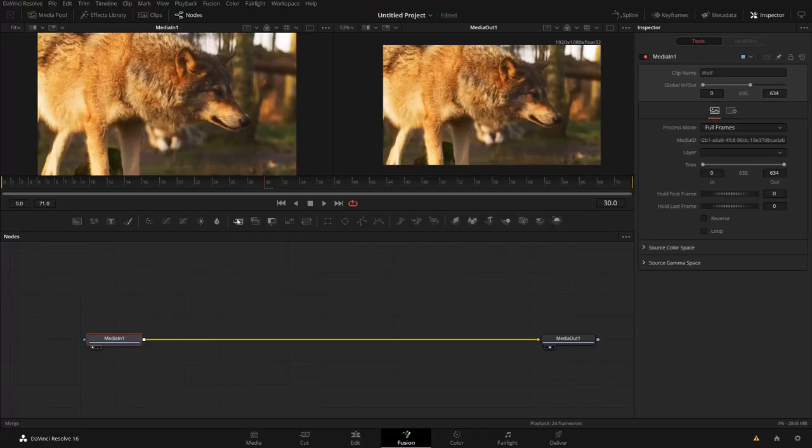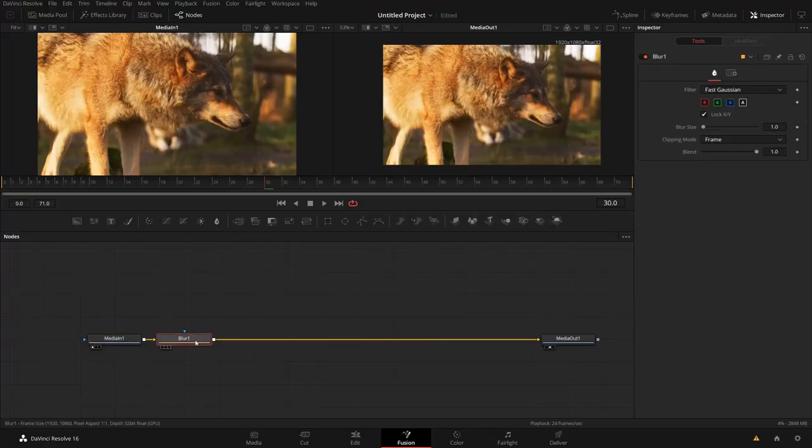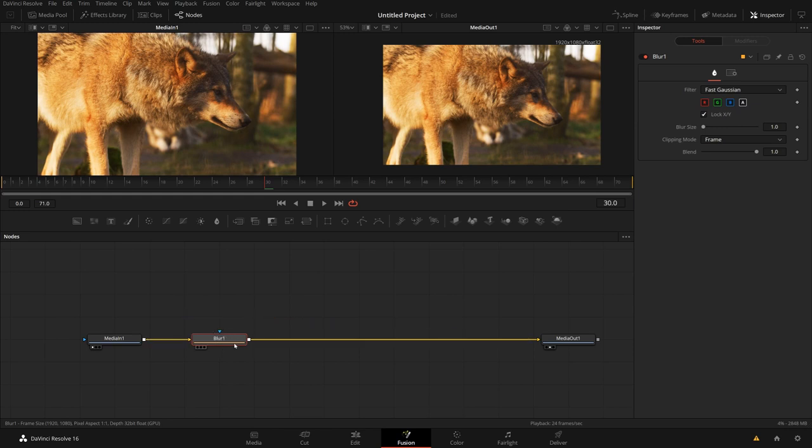Now if I selected a previous node, then the next node will appear typically downstream, but this depends on the type of the node. So if I add a blur, for example, to my media in, it will appear downstream like this. So I can blur my image.